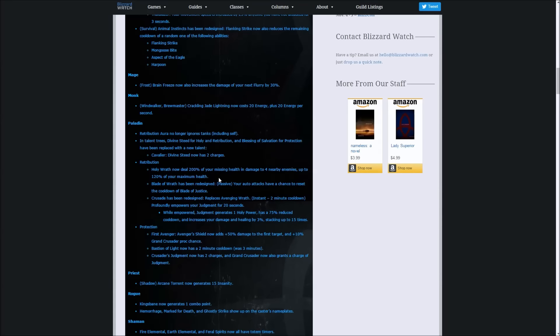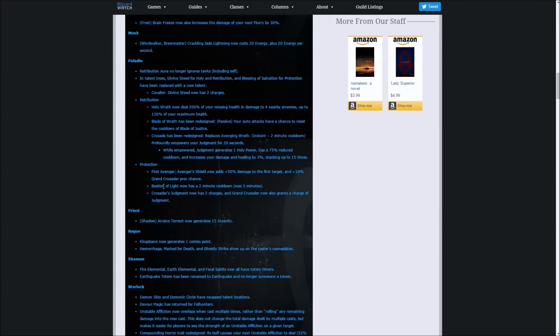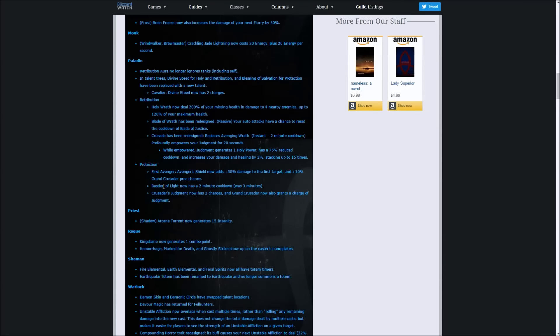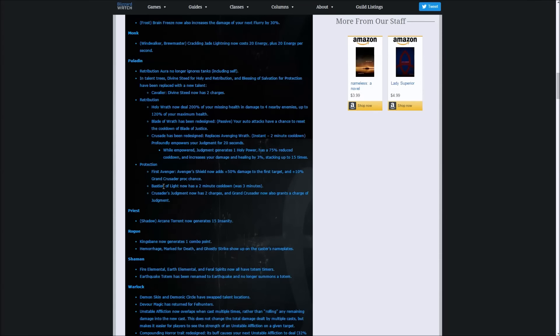Now Blade of Wrath is getting a redesign. I don't know what's happening to the numbers or if they're getting changed. What's happening is that it has a passive where our auto attacks have a chance to reset the cooldown. Right now it's on about a 10 second cooldown.